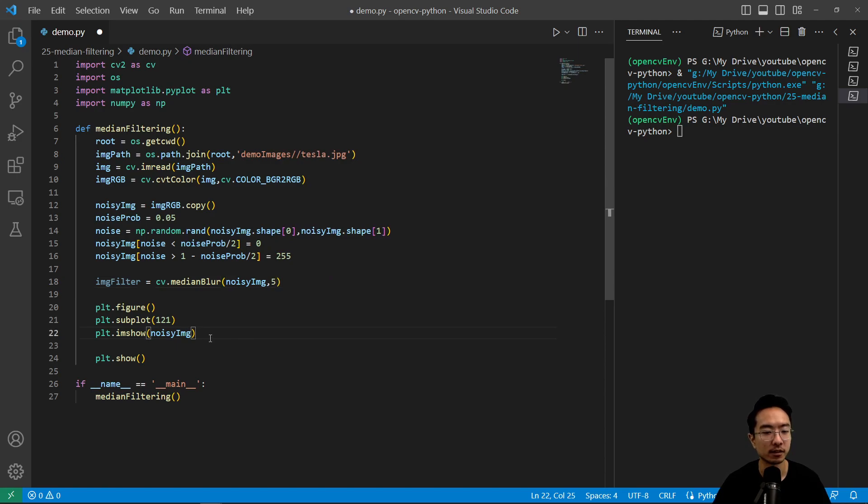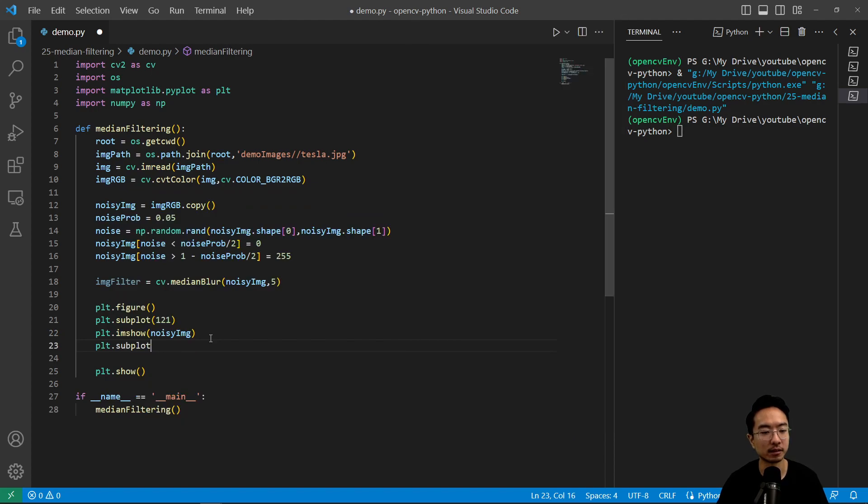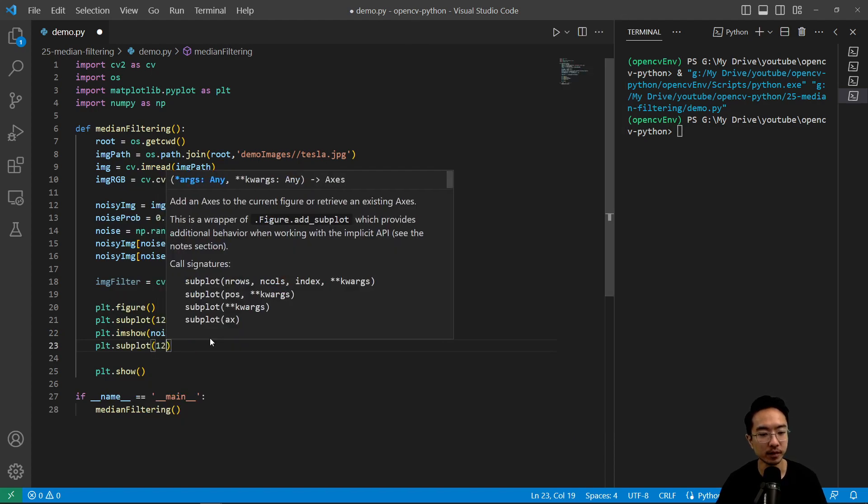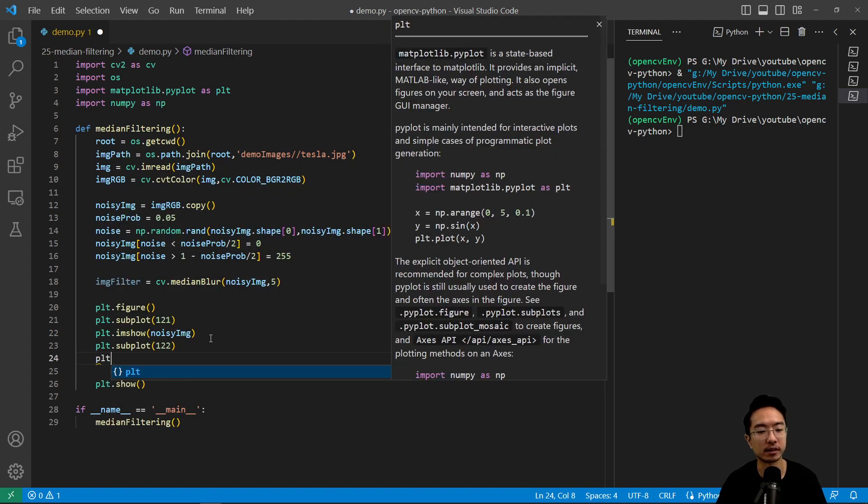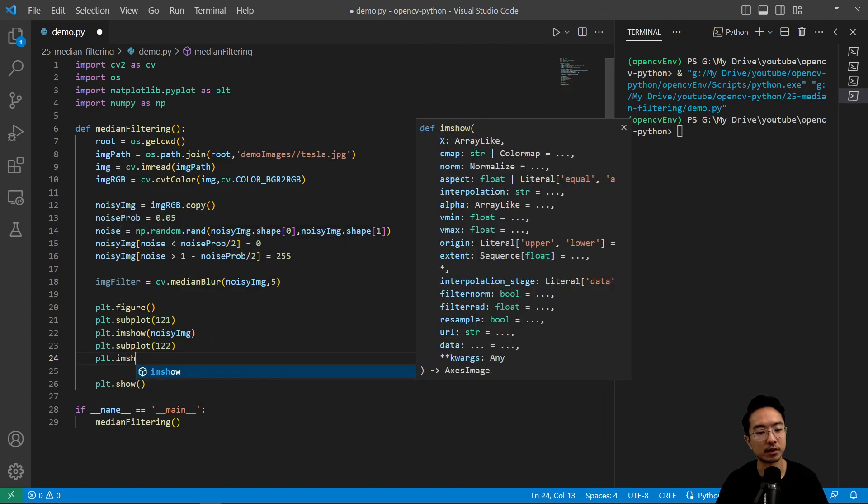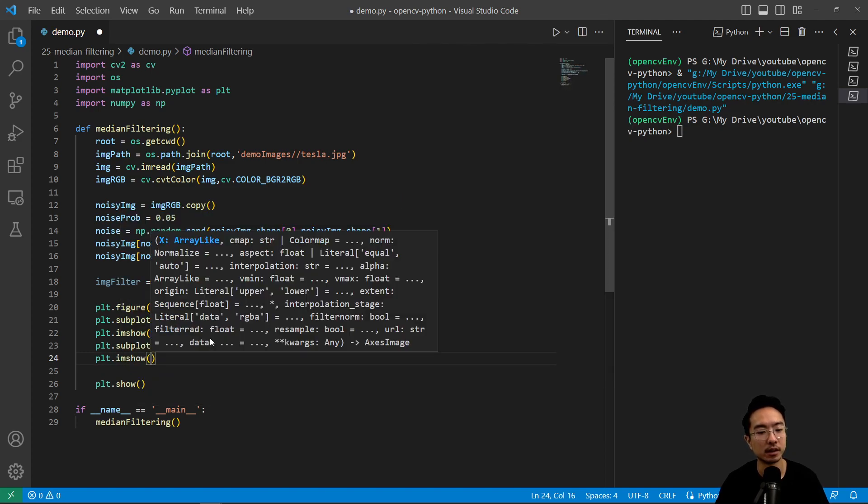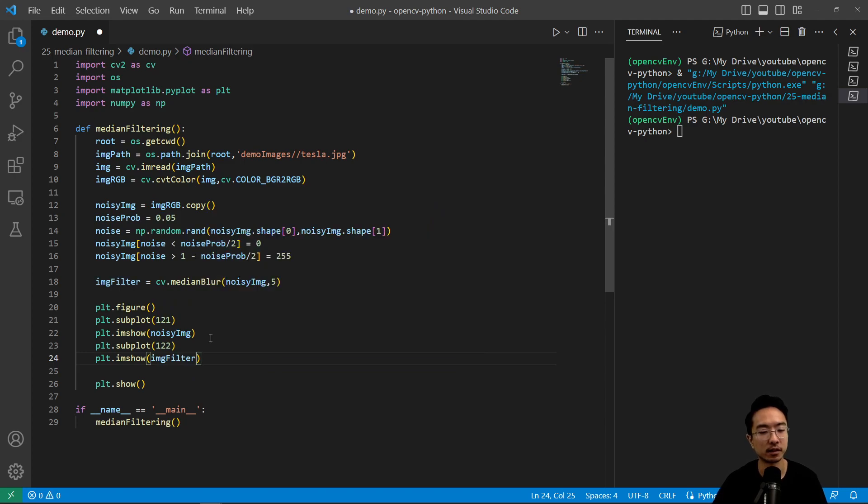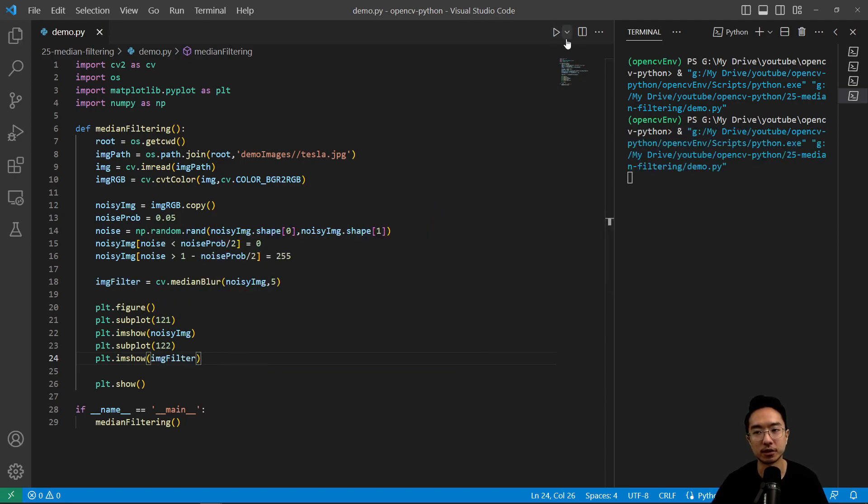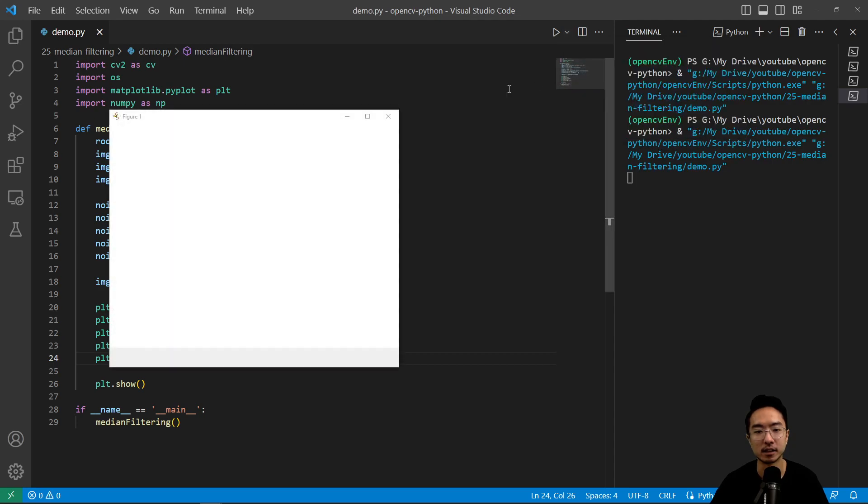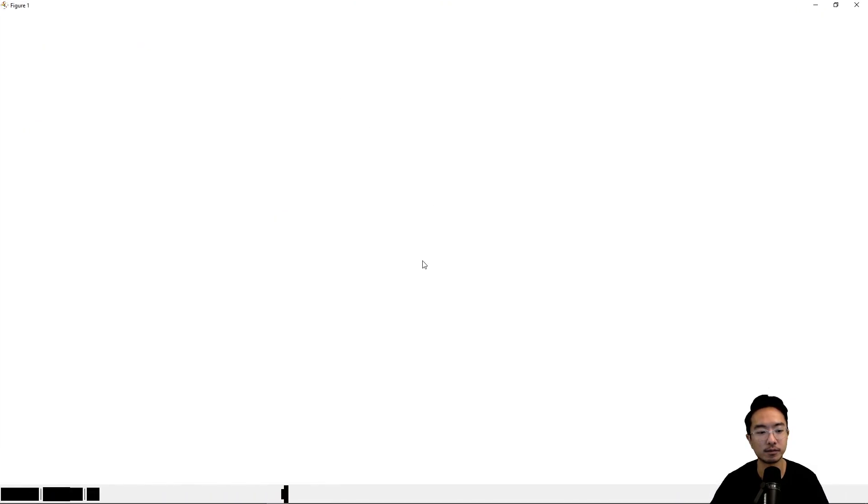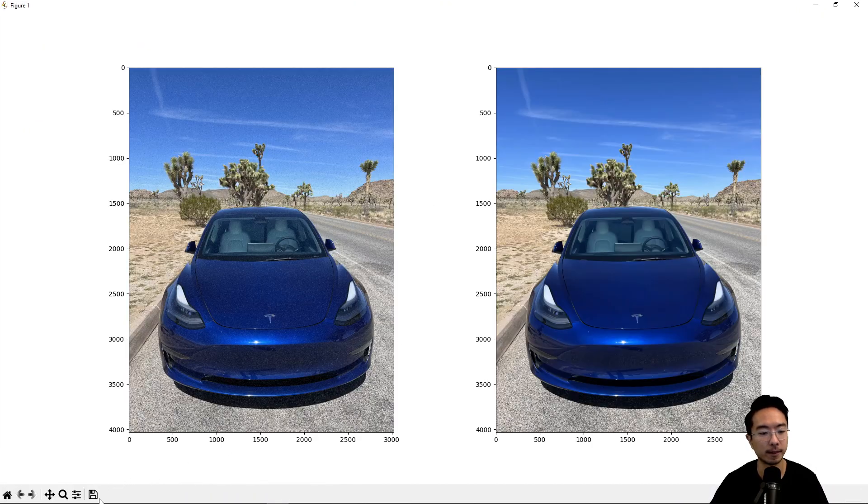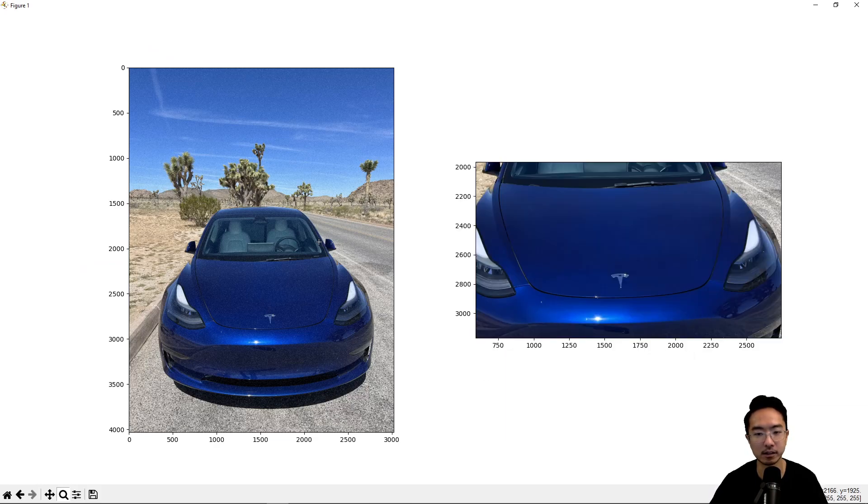So we'll go ahead and plot our image. So plt dot subplot. It'll be our second subplot and then plt dot imshow. And we'll pass in our image_filter. Okay, so now we should see a nice and clean filtered image. So now you can see our car is nice and clean.